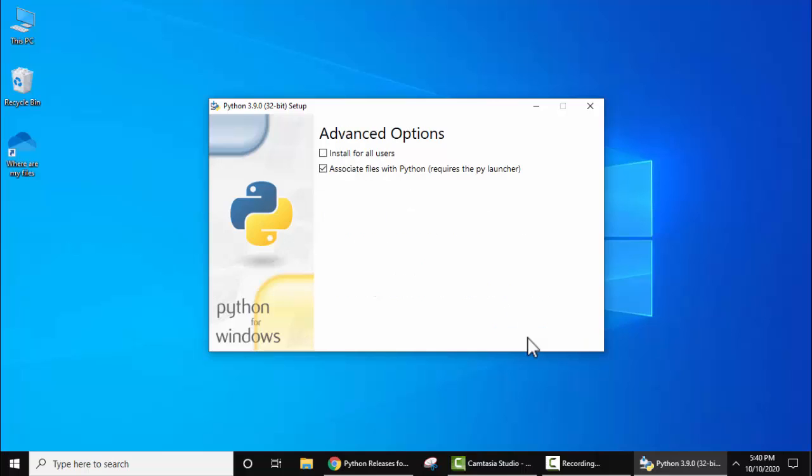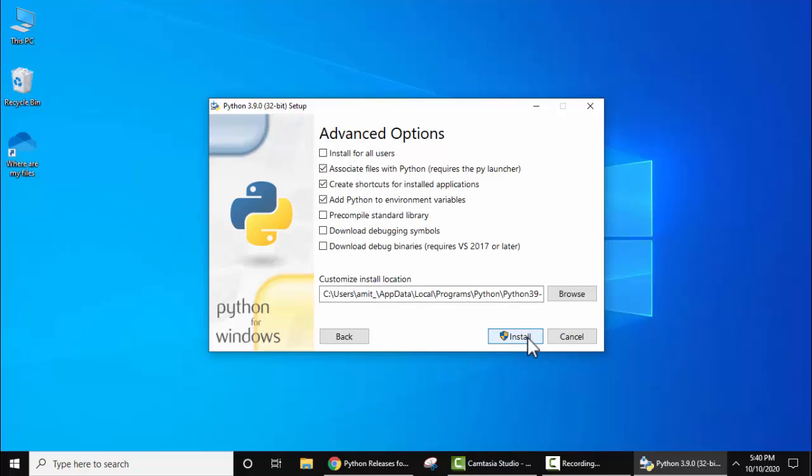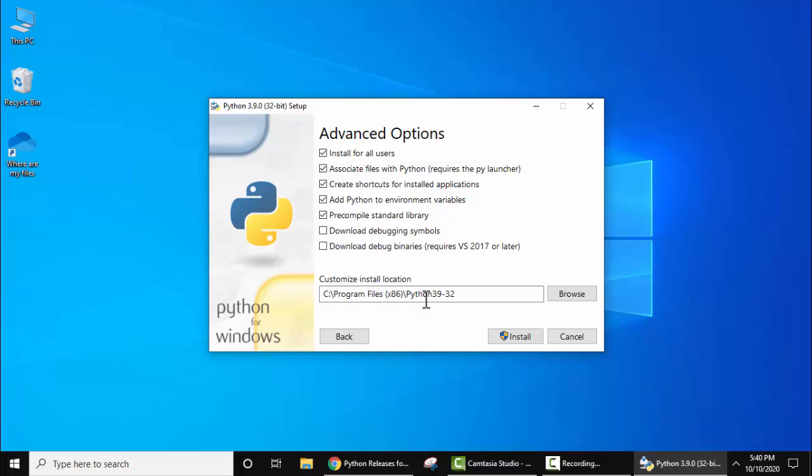On clicking next, under advanced options, click on 'Install for all users'. Rest keep all of them the same. Here you can see the install location—it will install in Program Files and create a new Python folder. If you want to change the directory, you can change it from here by clicking browse.